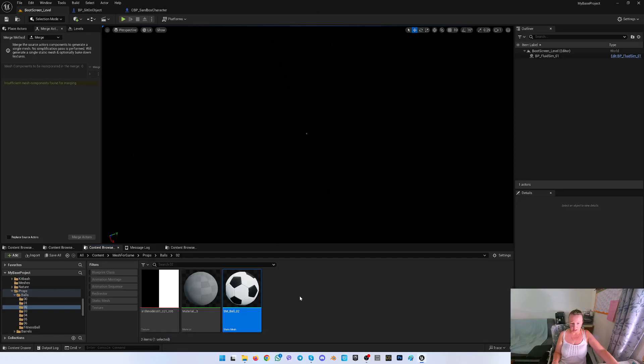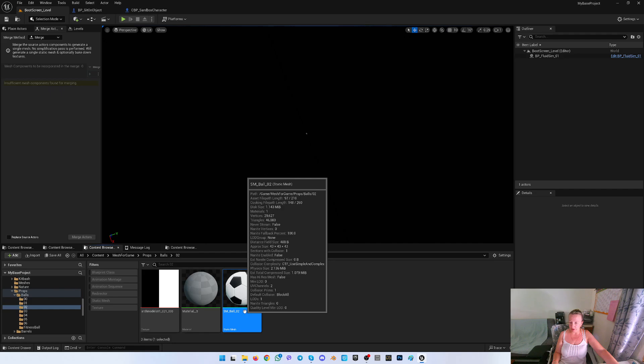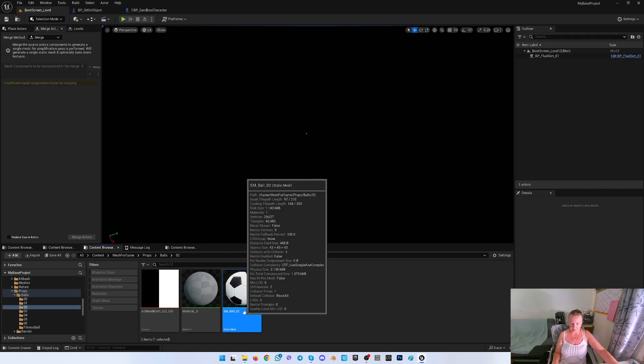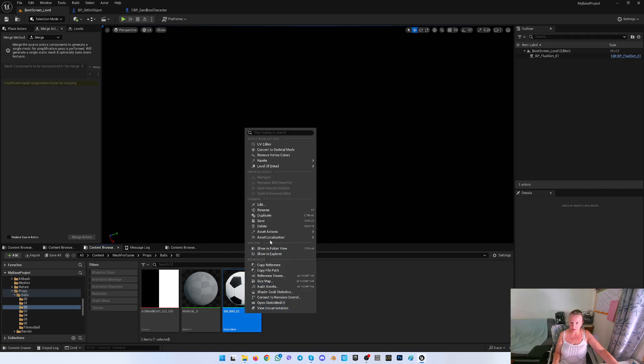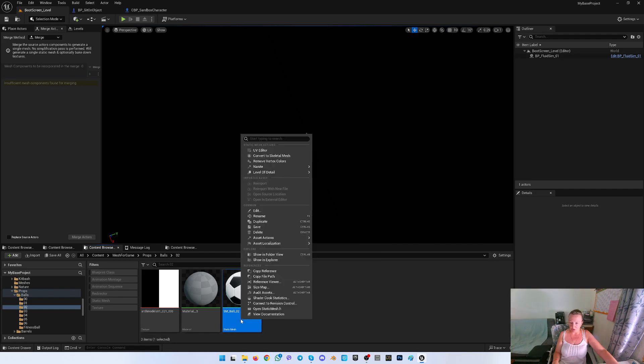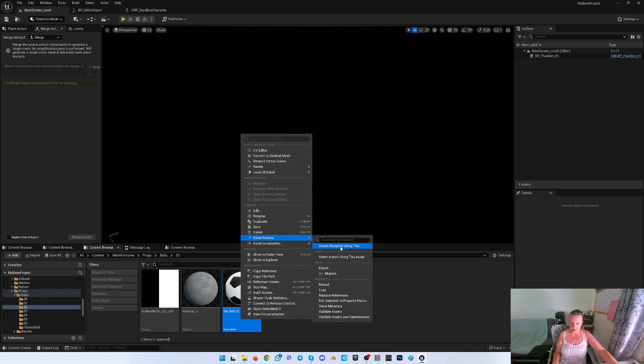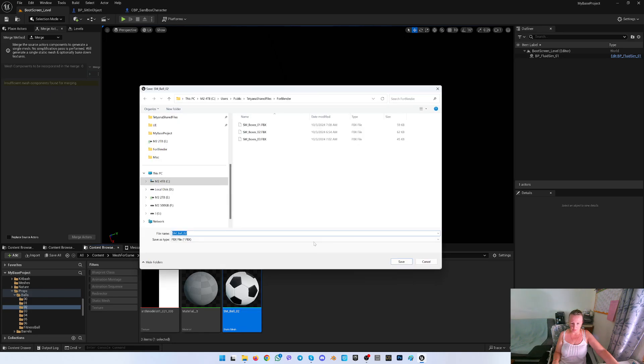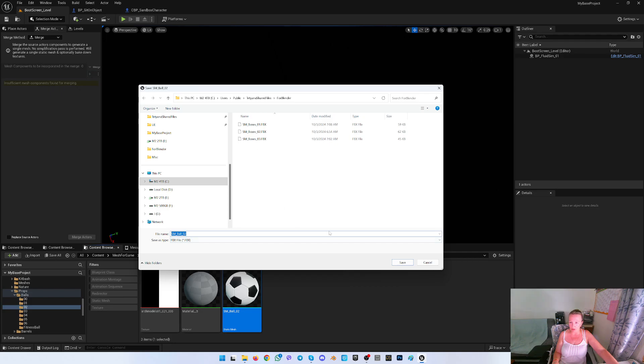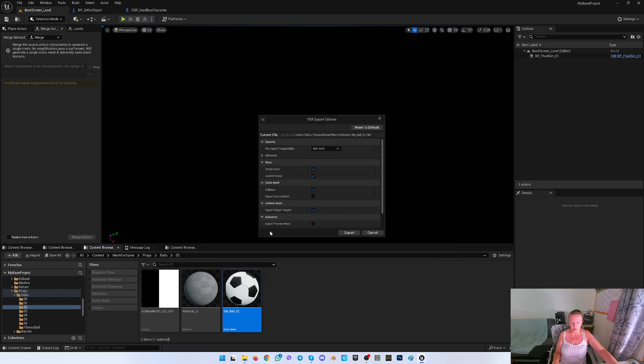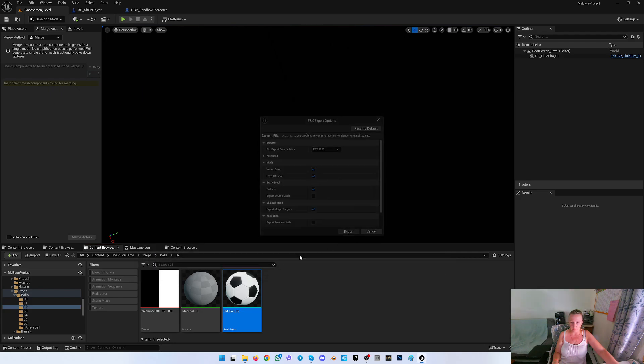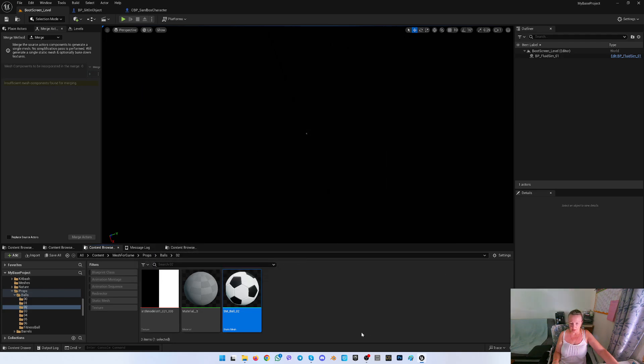Hello! So today I will show you how I'm doing the animations for my game. First of all, I have to export as an action, export this ball because I will do the animation for this ball. Basically the pose, not the animation, but never mind.